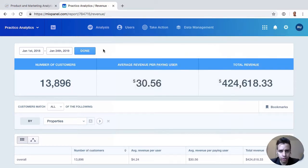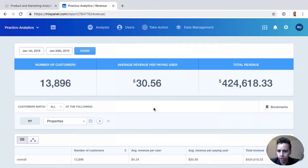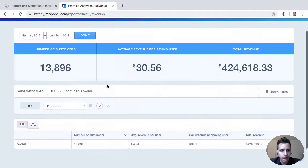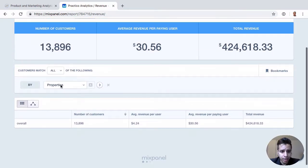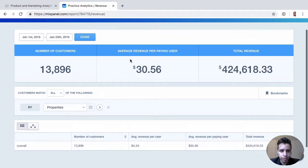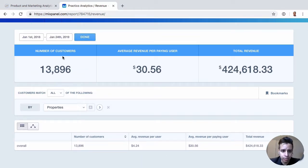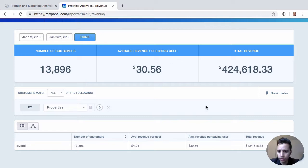This report really hasn't changed very much recently, mostly UI changes. But effectively you can take some of your data and it gives you revenue metrics out of the box: number of paying customers, average revenue per paying user, total revenue, and so on.